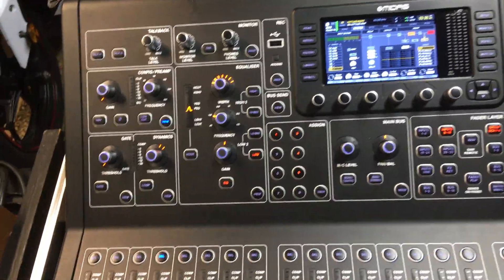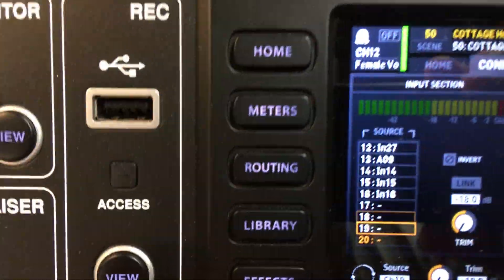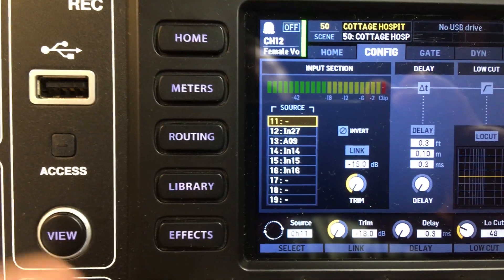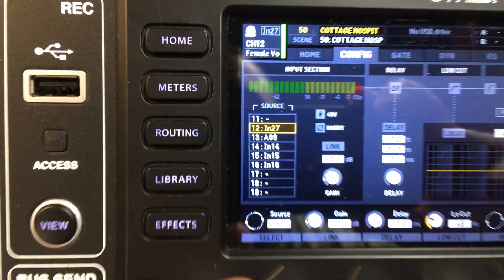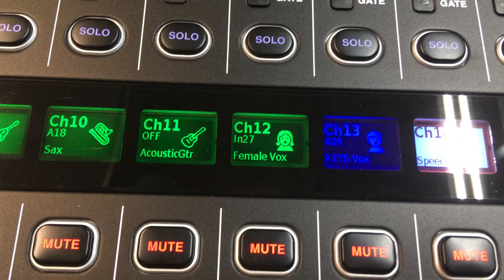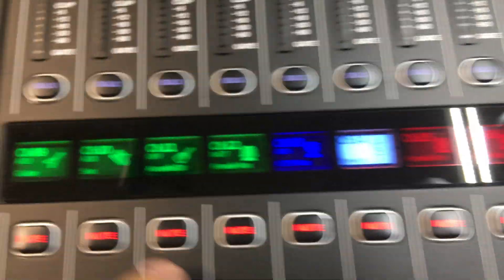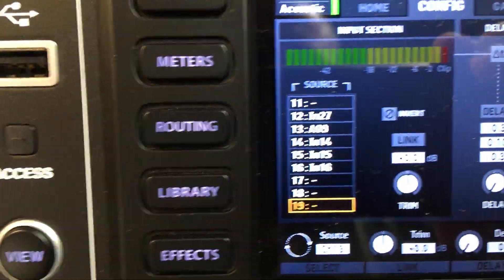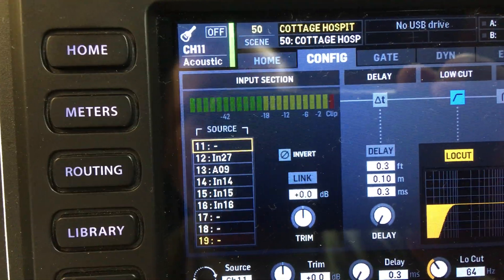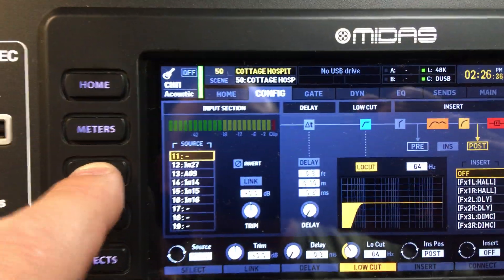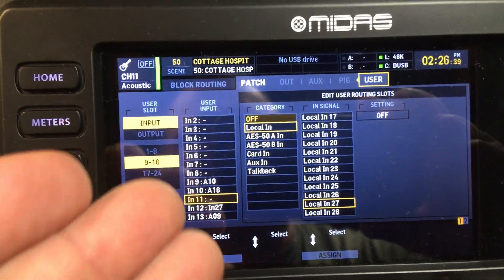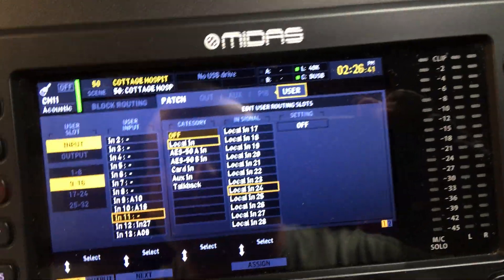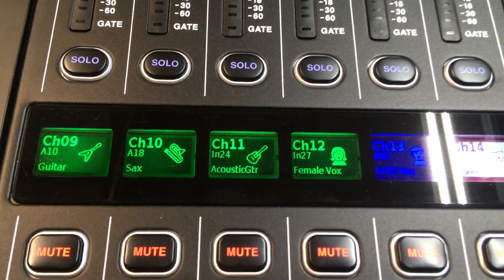The way to fix that is to go to source 12 and set it to 27. So now when we go to channel 12, it will be input 27 like it's supposed to be. If we go to channel 17, select it, go to the config view and see that it's at 19 — if we select 11 like it's supposed to be, you'll still see that it shows as off because we haven't made any changes to it yet. So go to routing, you'll see that 11 is nothing — let's make it 24. Now when we go to channel 11, it will be 24.